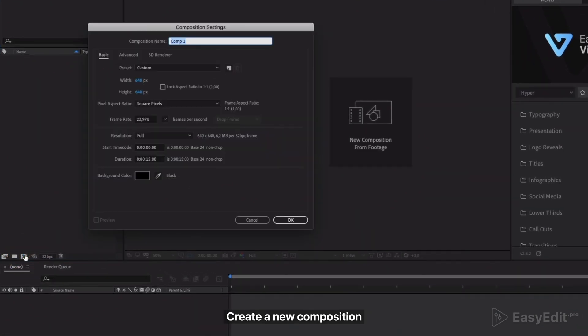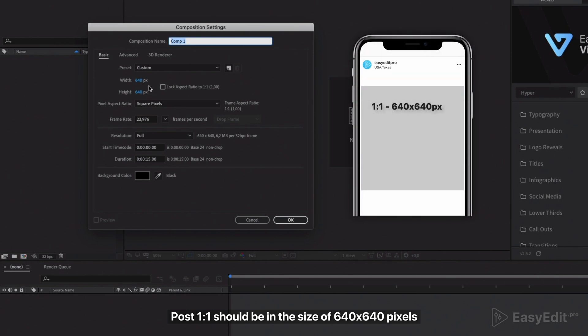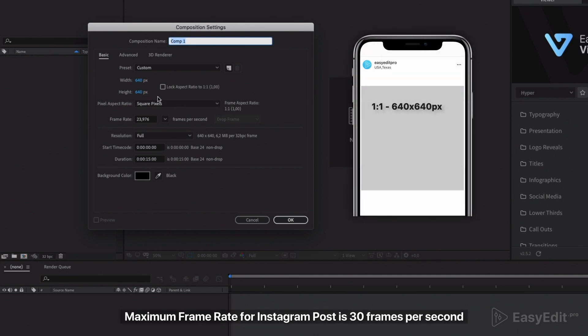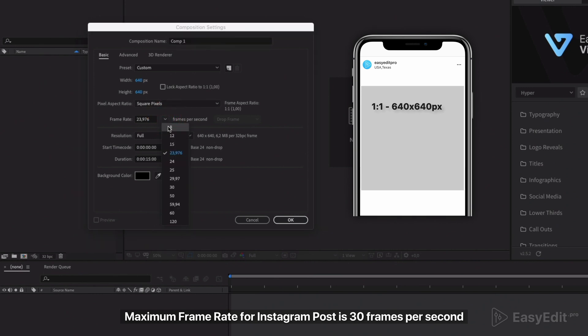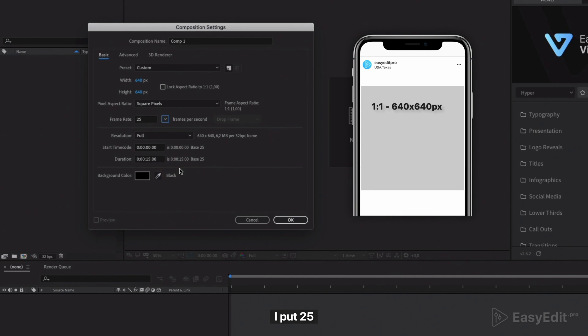Create a new composition. A 1 to 1 post should be in the size of 640 by 640 pixels. The maximum frame rate for an Instagram post is 30 frames per second. I put 25.